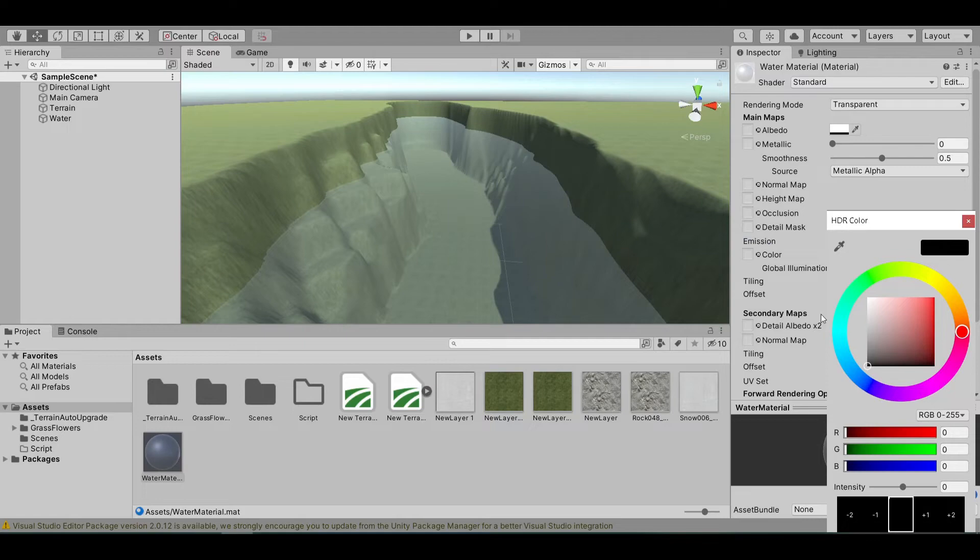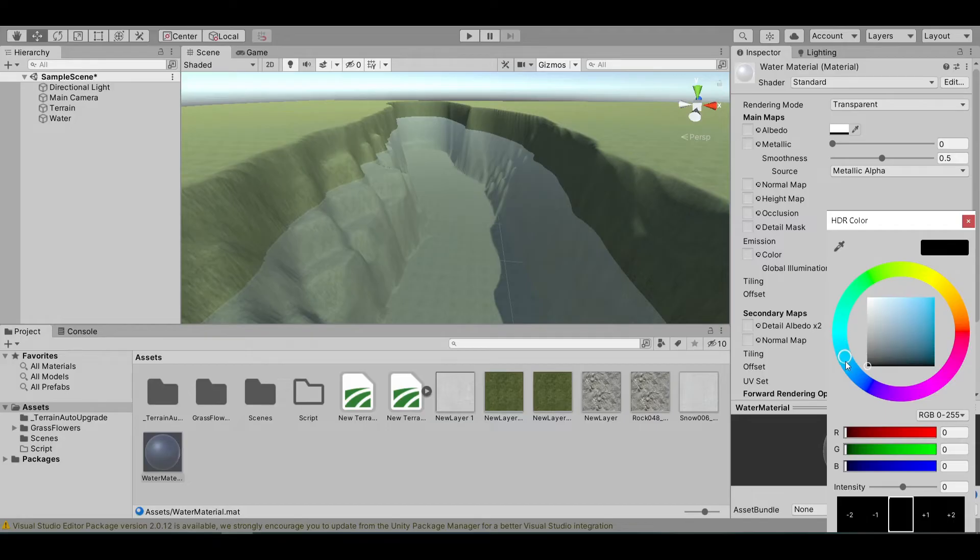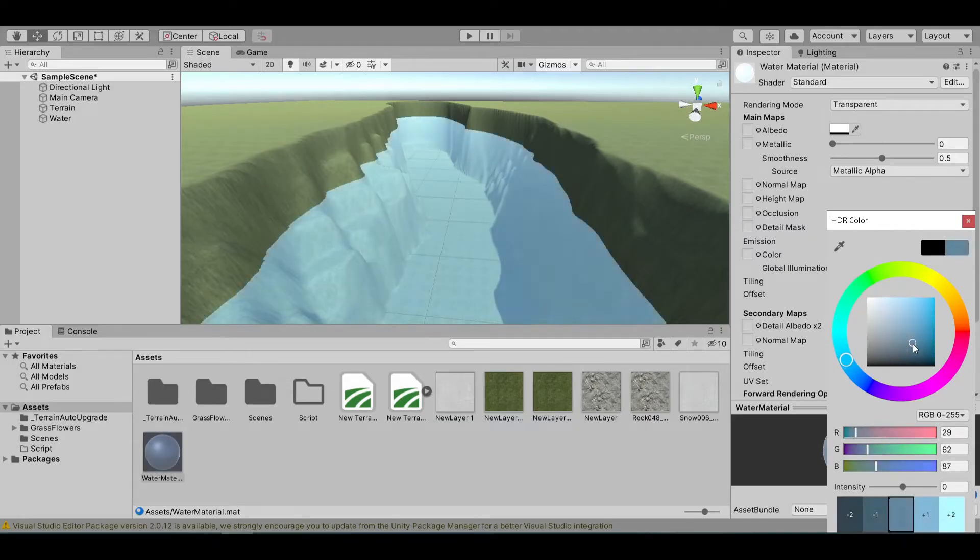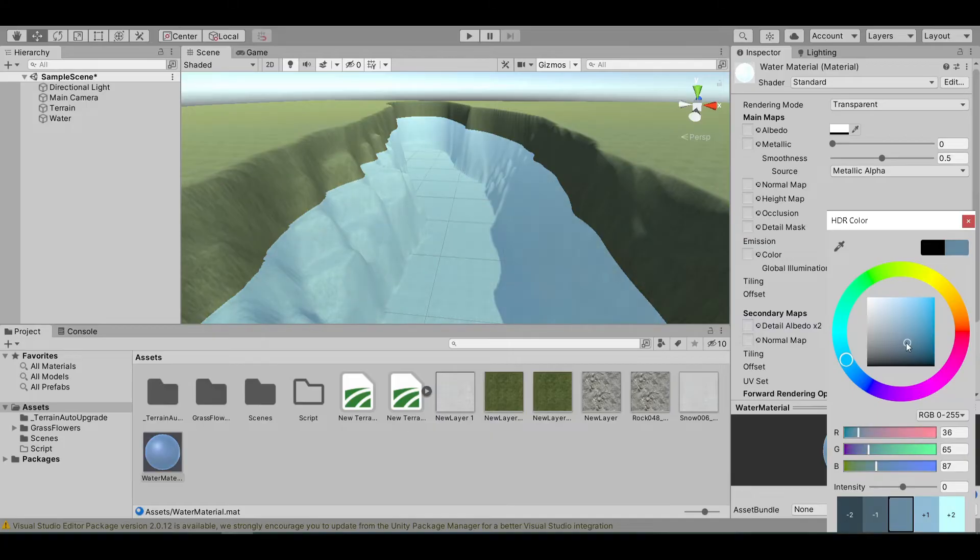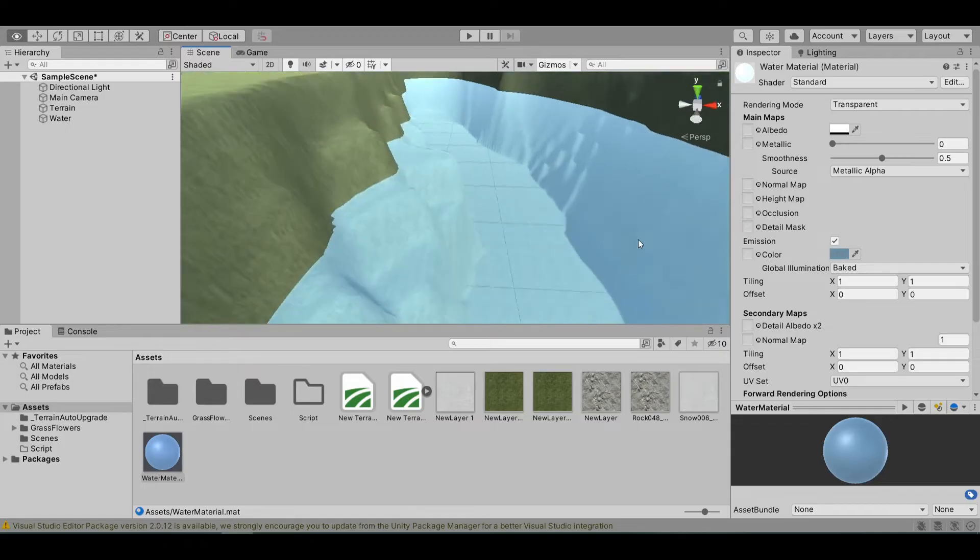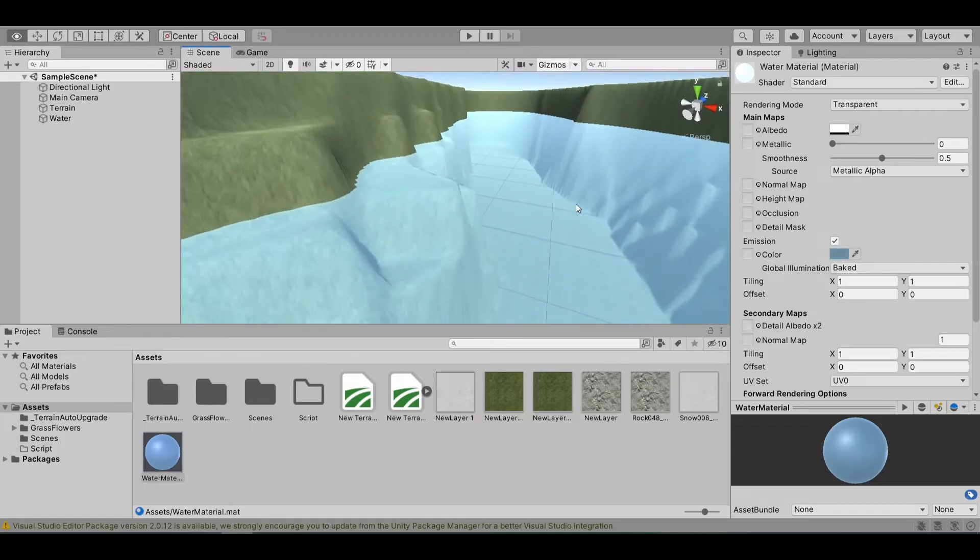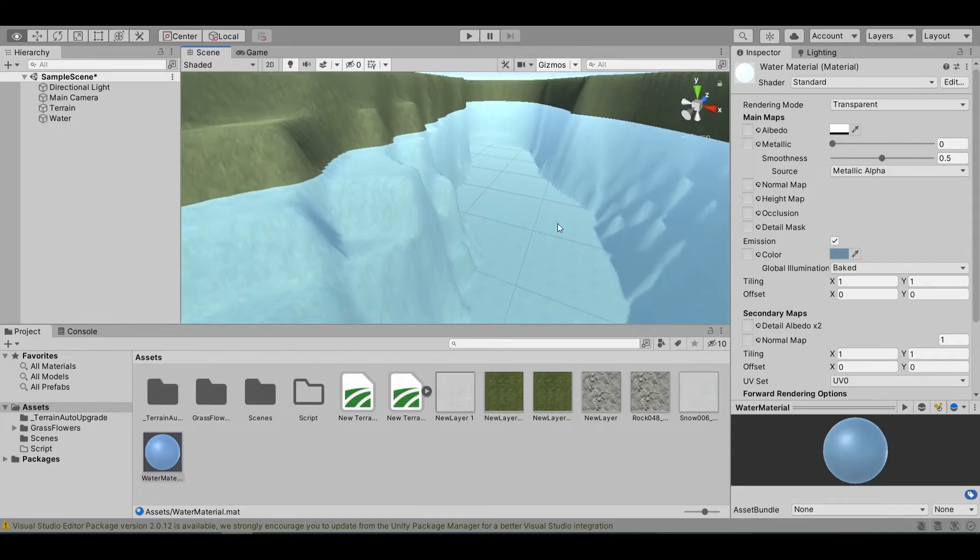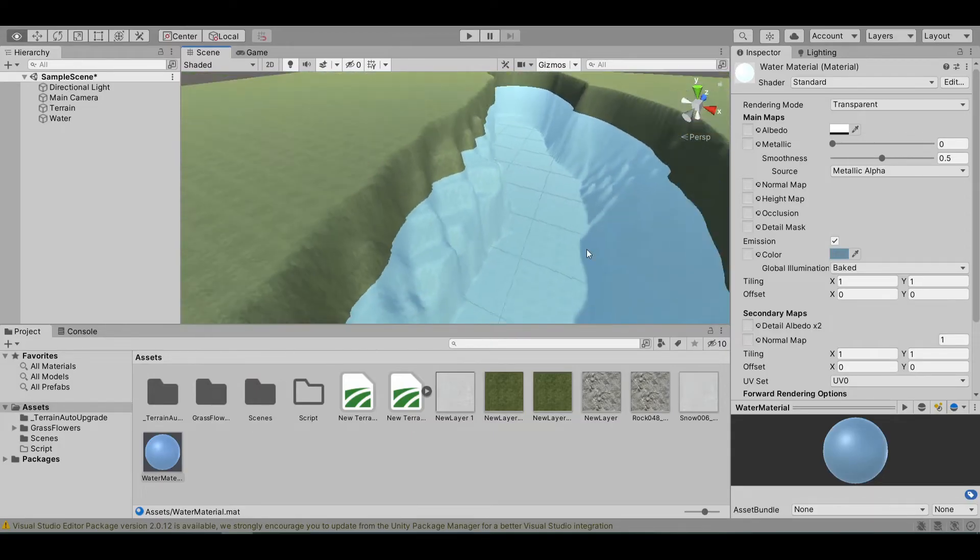You can also change the water color by enabling emission and changing the HDR. For example, I want my water to be more blue. I select a blue color, then I can change this circle position and see what color you like. I think this fits the best.